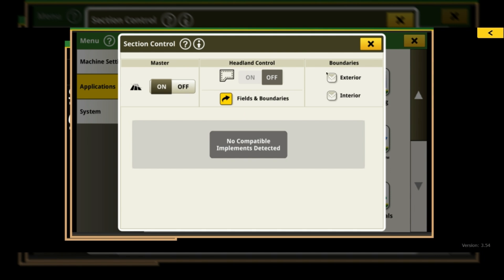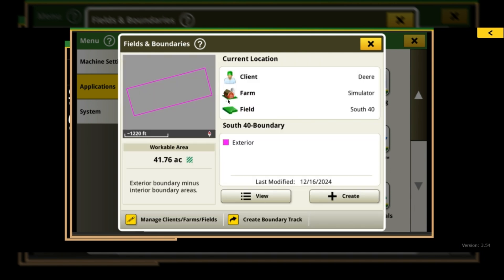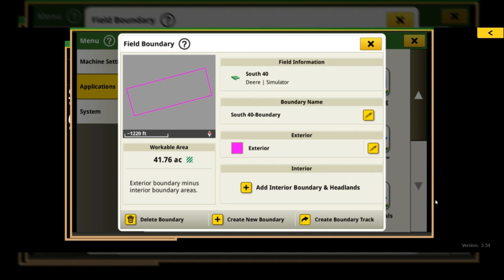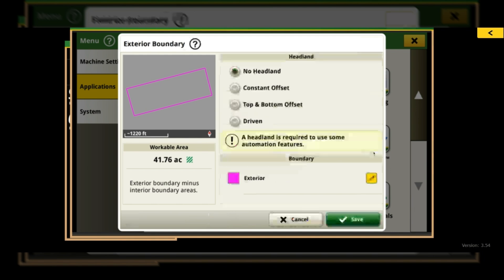But now they are having you go into the Fields and Boundaries app. You can click that little yellow arrow and it takes you directly to Fields and Boundaries. What you'll have to do is actually go into the Exterior Boundary, edit your exterior boundary, and then here you will have the option to go in with a few different options for creating headlands.